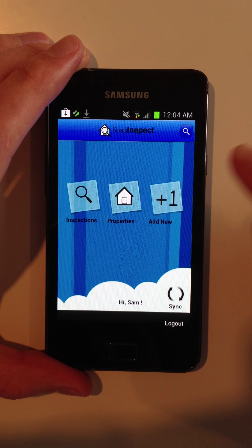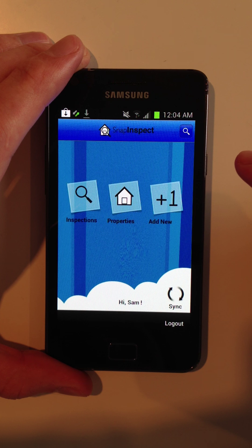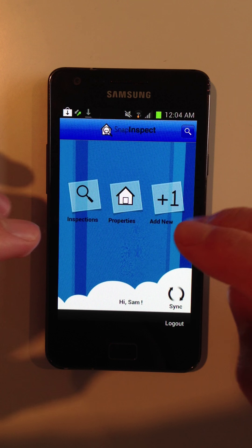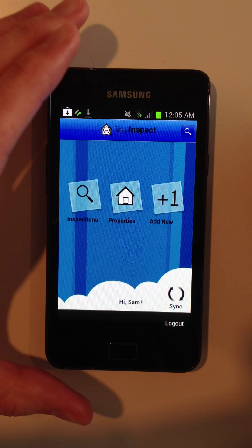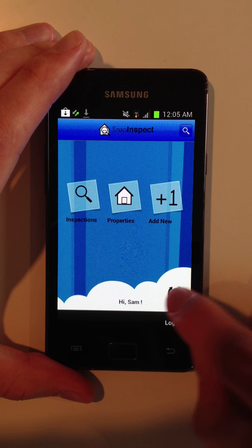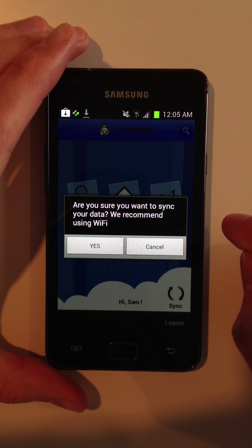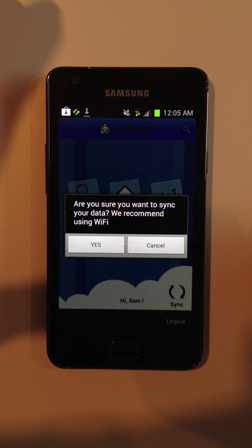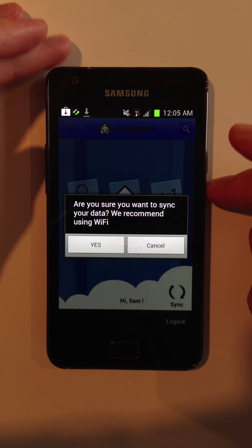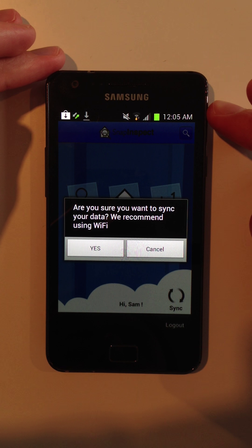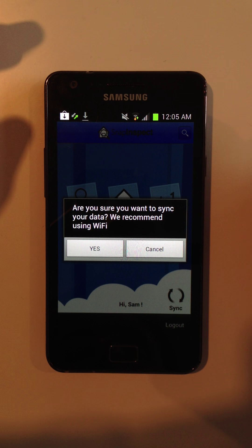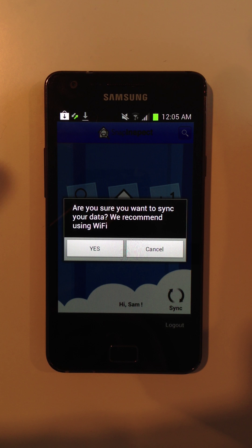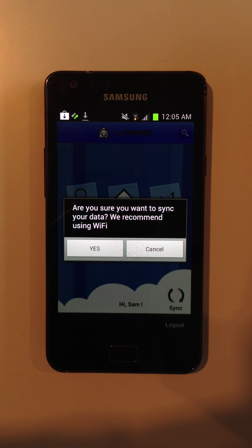And when you're done for the day and you need to sync everything over to your computer, you just hit the sync button. And it says, are you sure you want to sync? We recommend using Wi-Fi because sometimes if you take a lot of photos, it may be a large file.